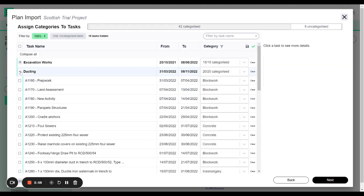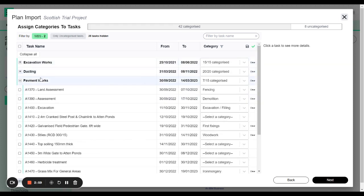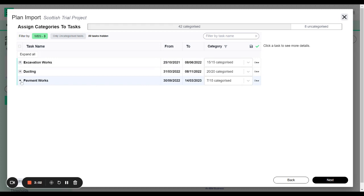And so if you leave things blank they will be assigned as no weather impact. So you don't necessarily have to go and categorize every single item.